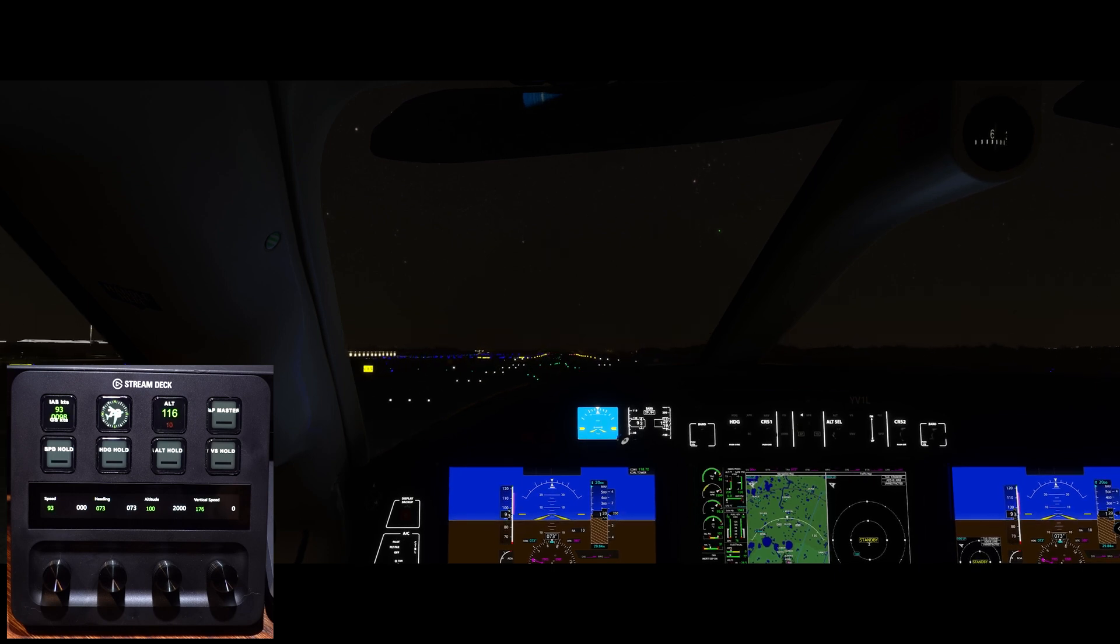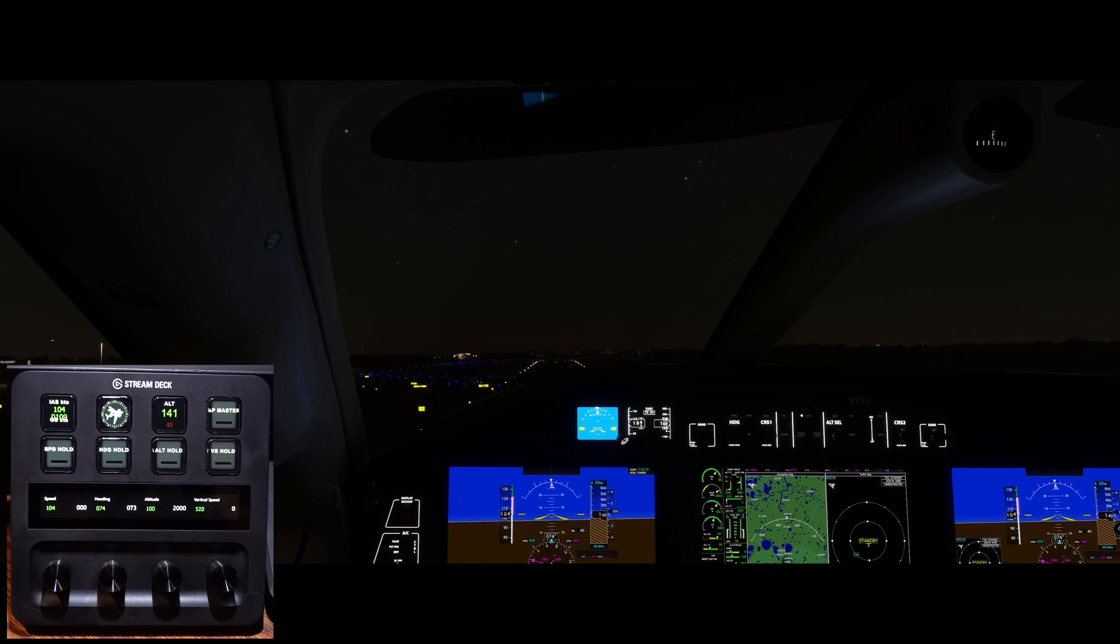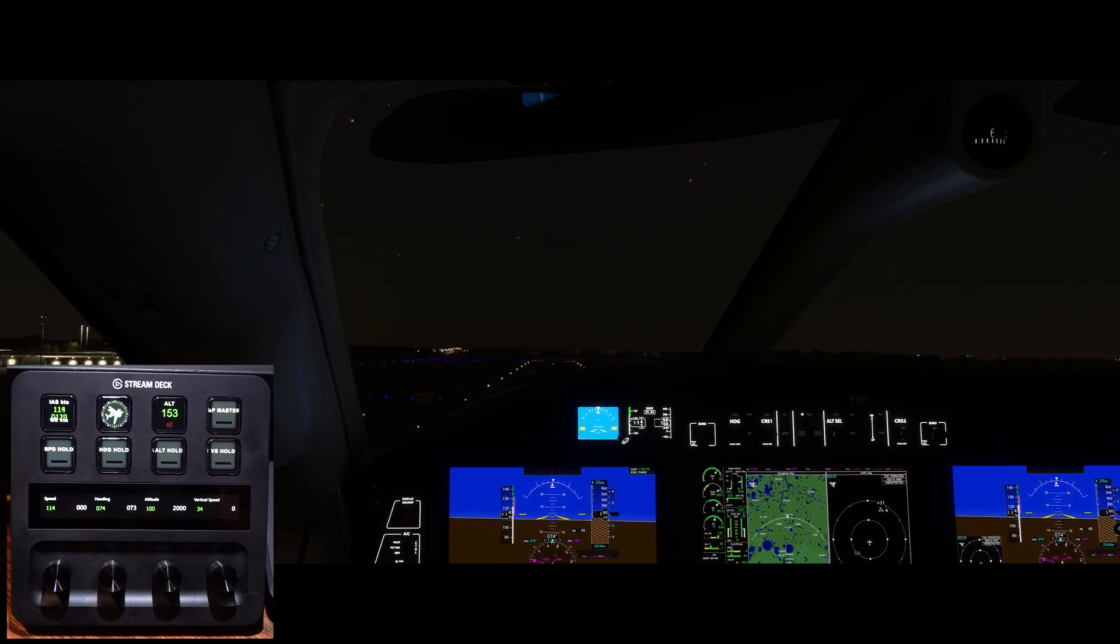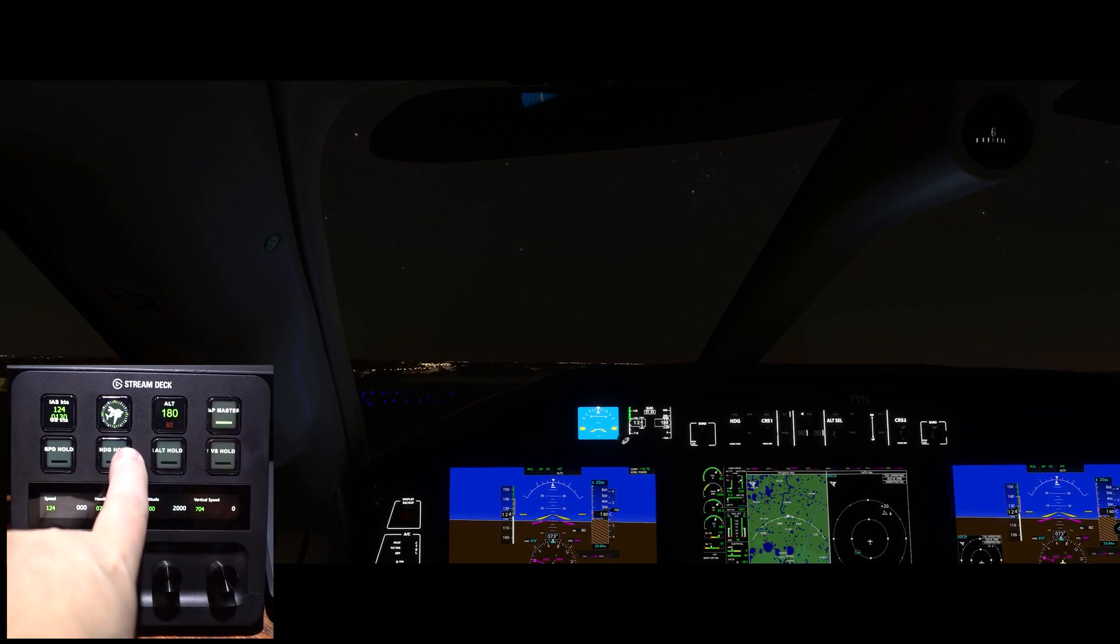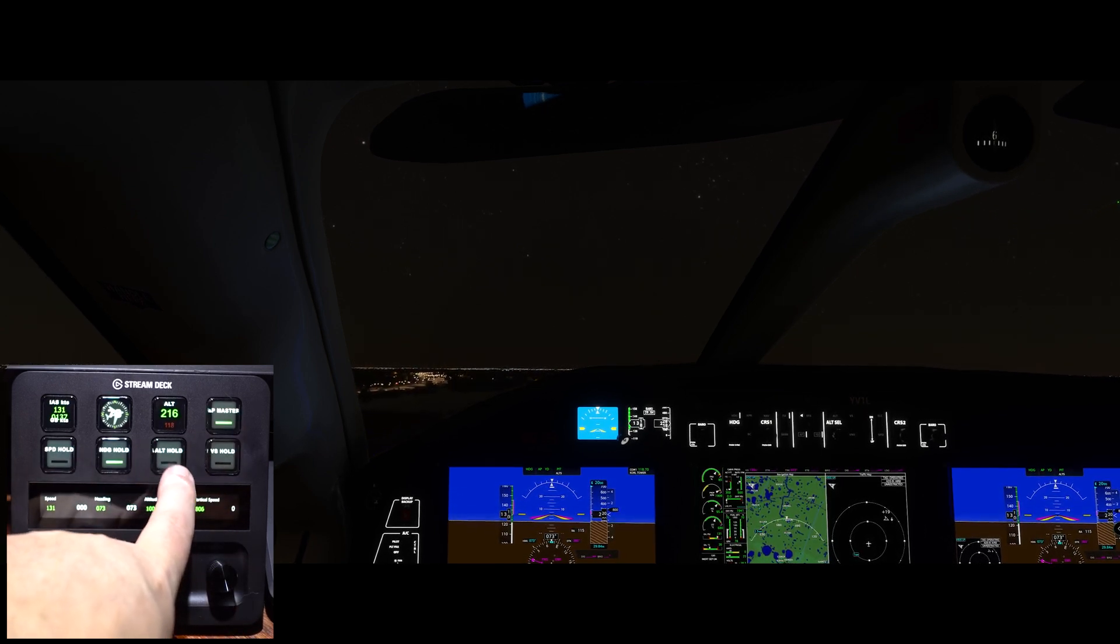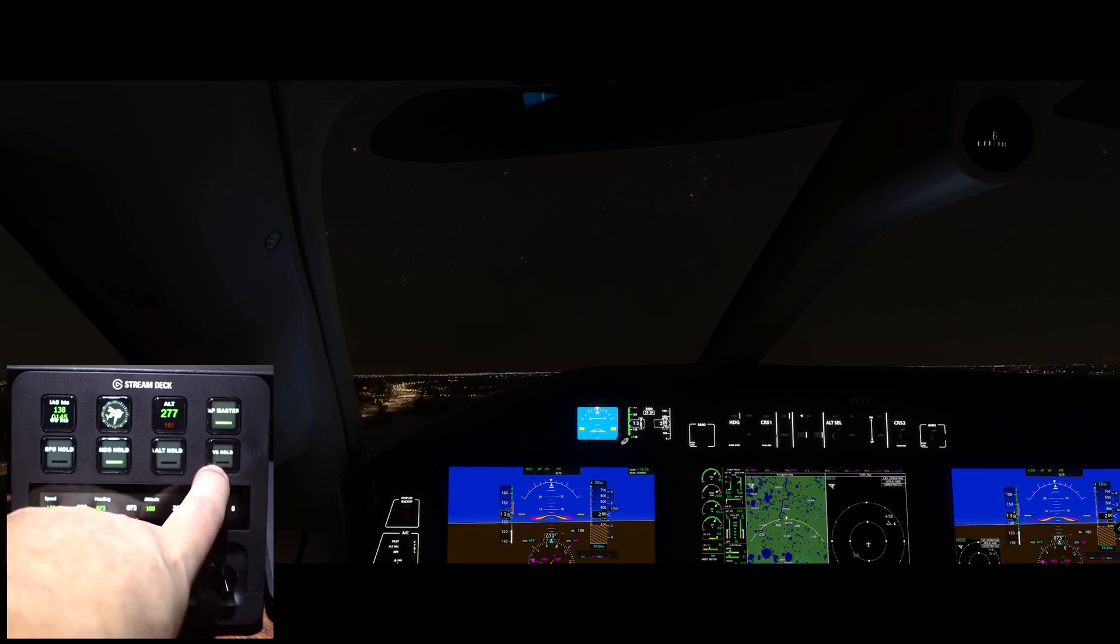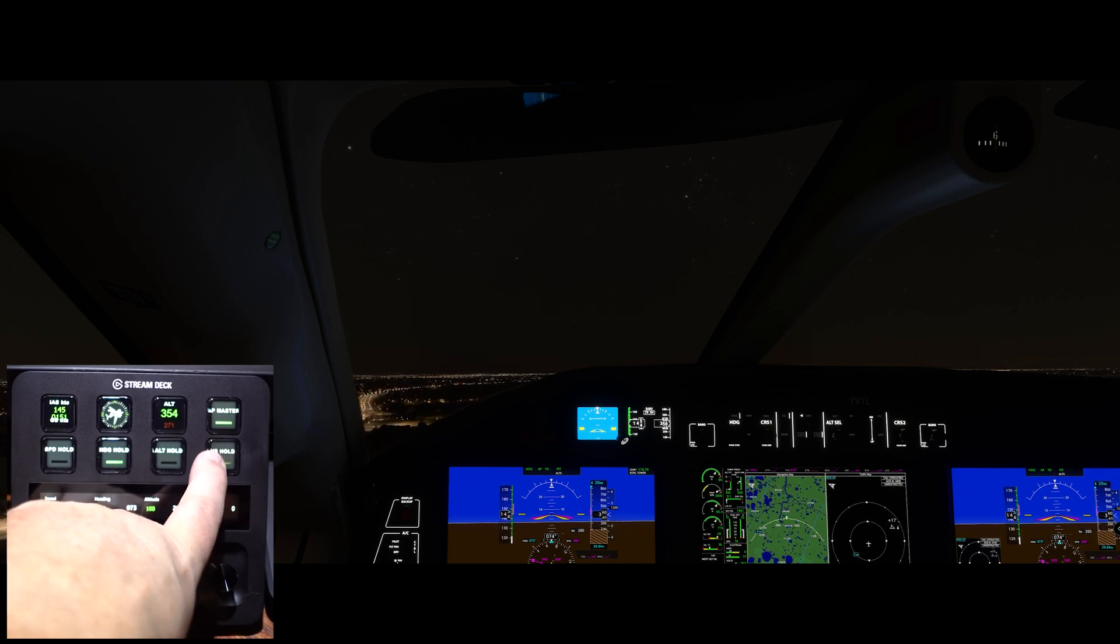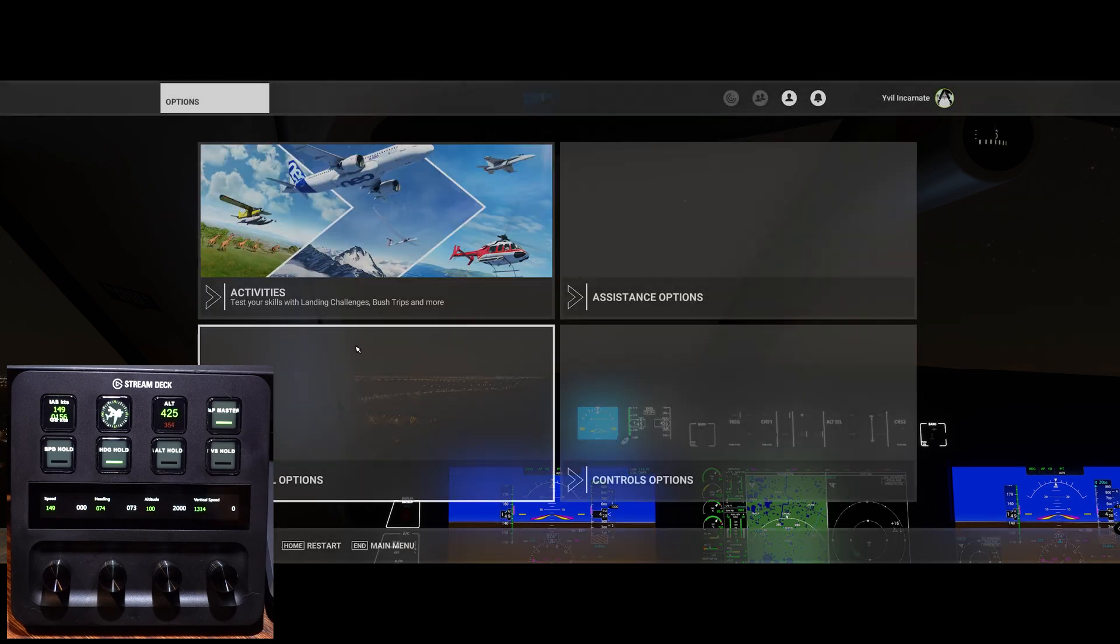Okay, positive rate of climb, gear up, flaps up, and let's go ahead and turn on the autopilot, turn on auto or heading hold, and let's turn on vertical speed hold, and that's the bug. Notice how the button isn't staying lit? It should. It's not. So let's go fix that.